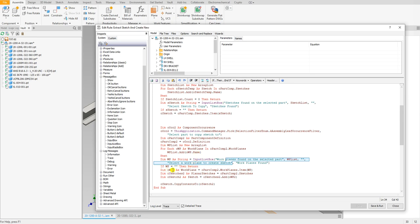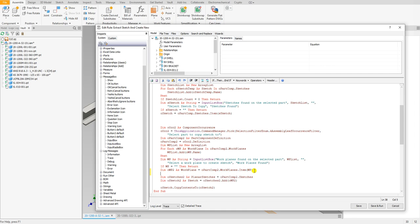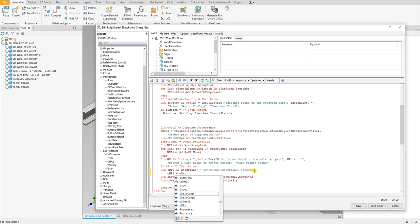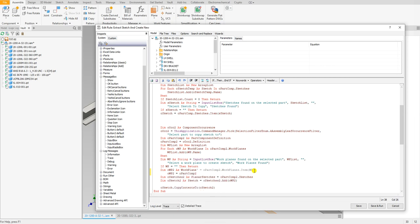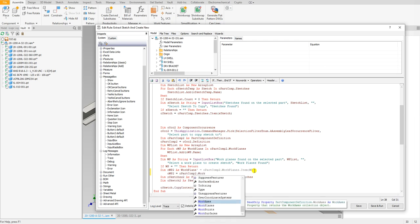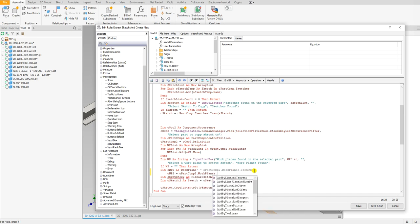Right here this is where we set the work plane. We define it as a work plane and then we isolate it using this command right here. So if you look at the IntelliSense, let me suppress this over here.